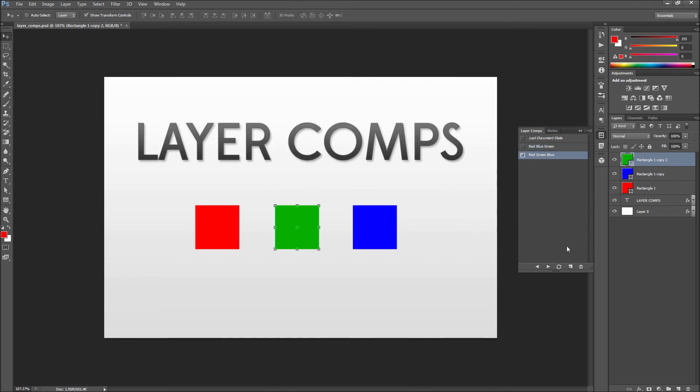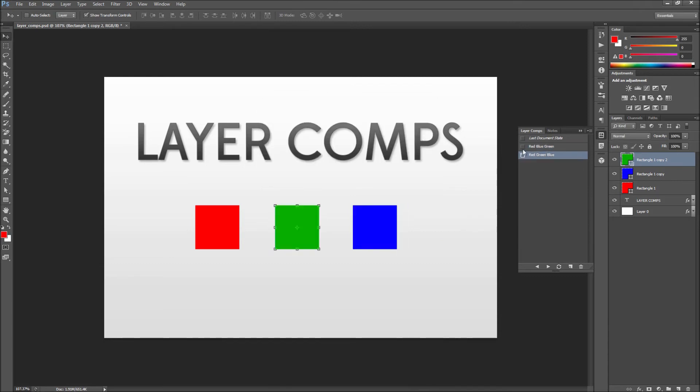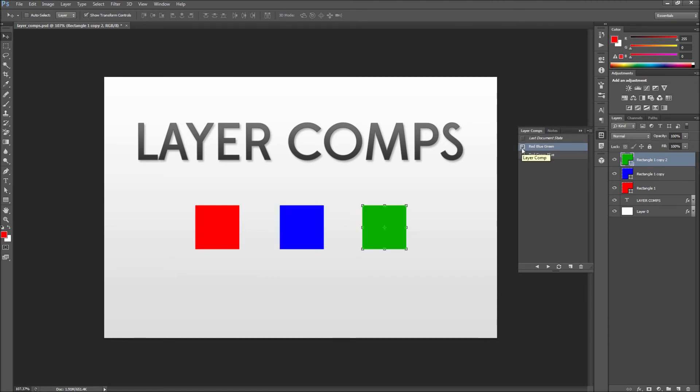So now if we go over to our layer comps panel and click between our layer comps you can see that our document jumps between the different configurations and stylings of the layers.